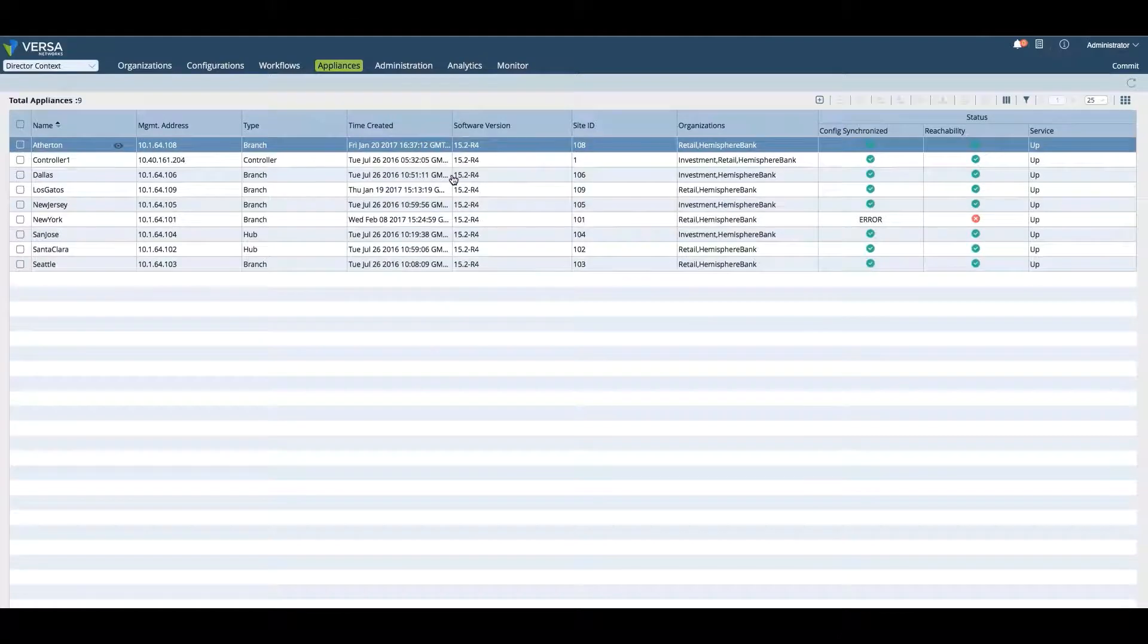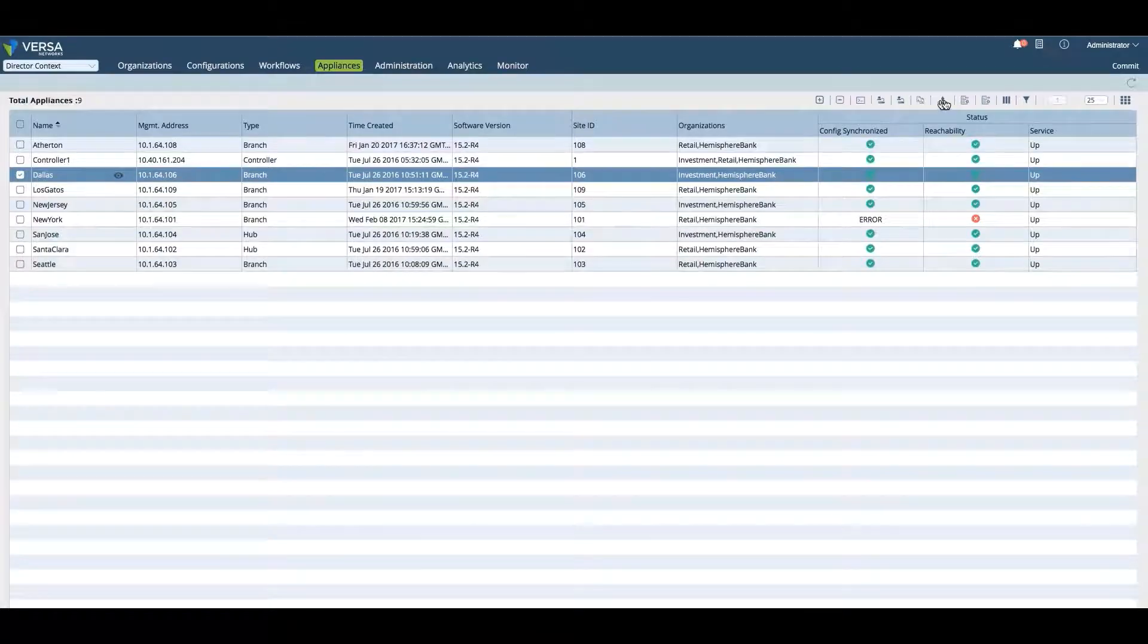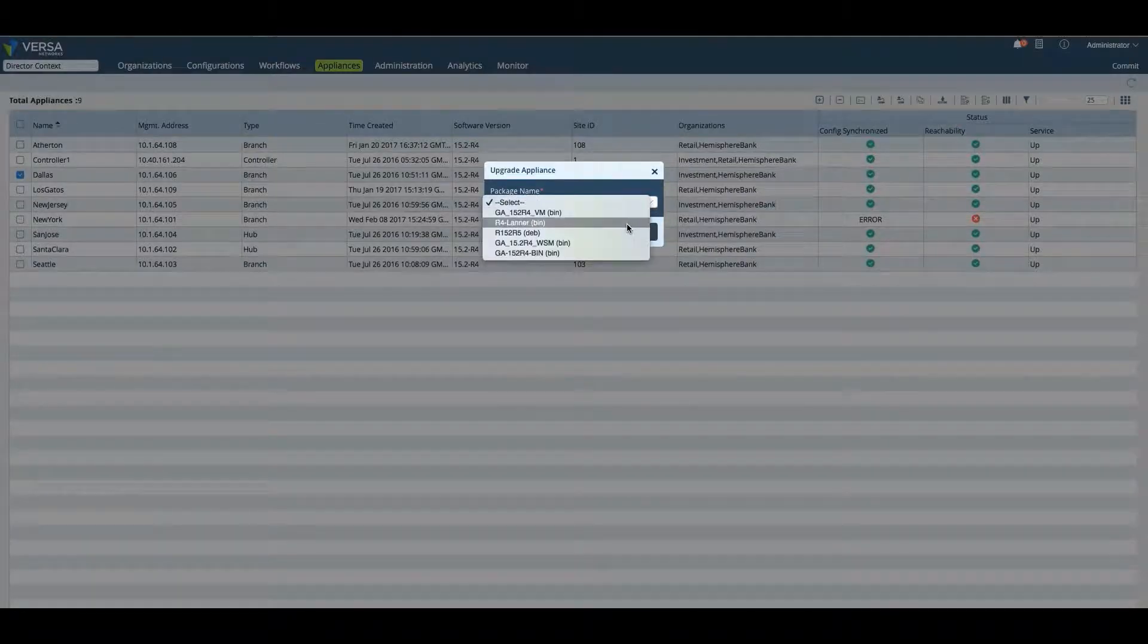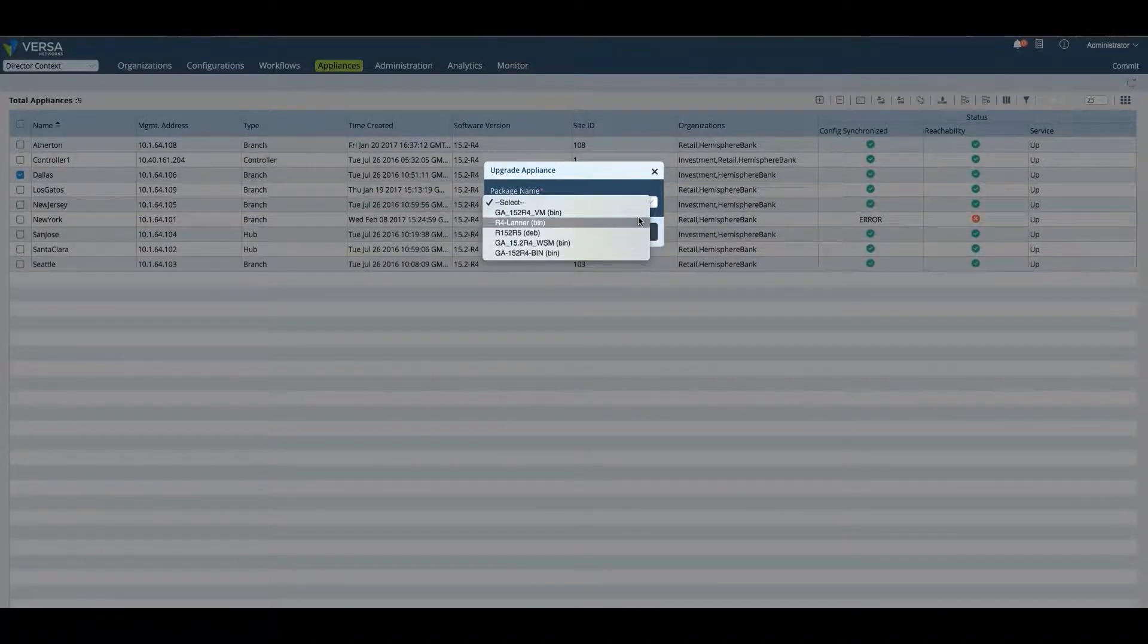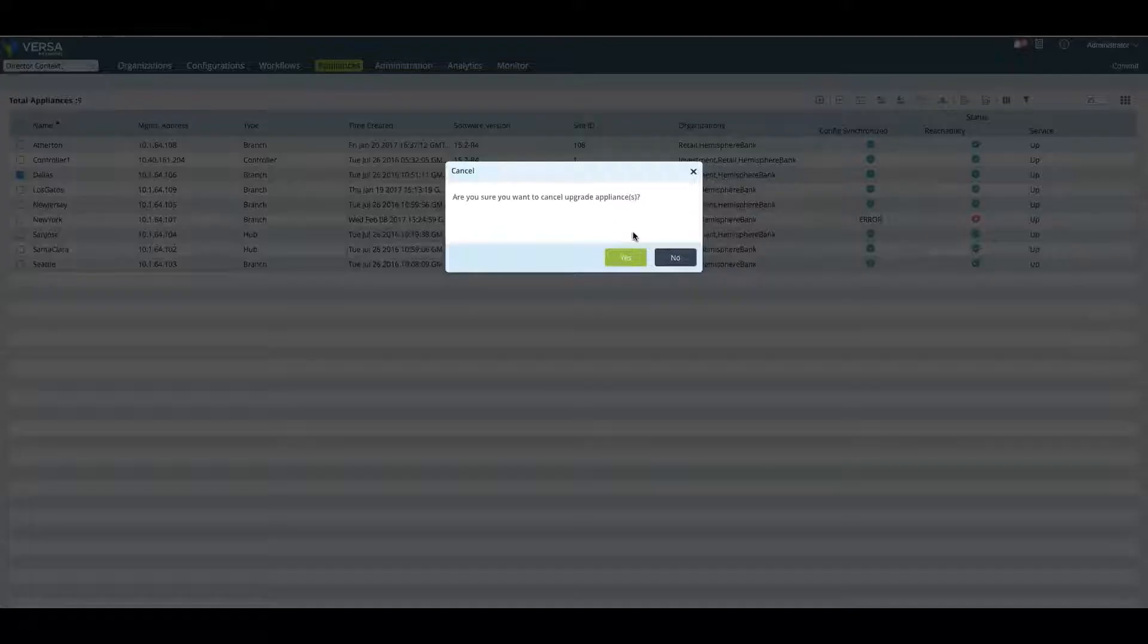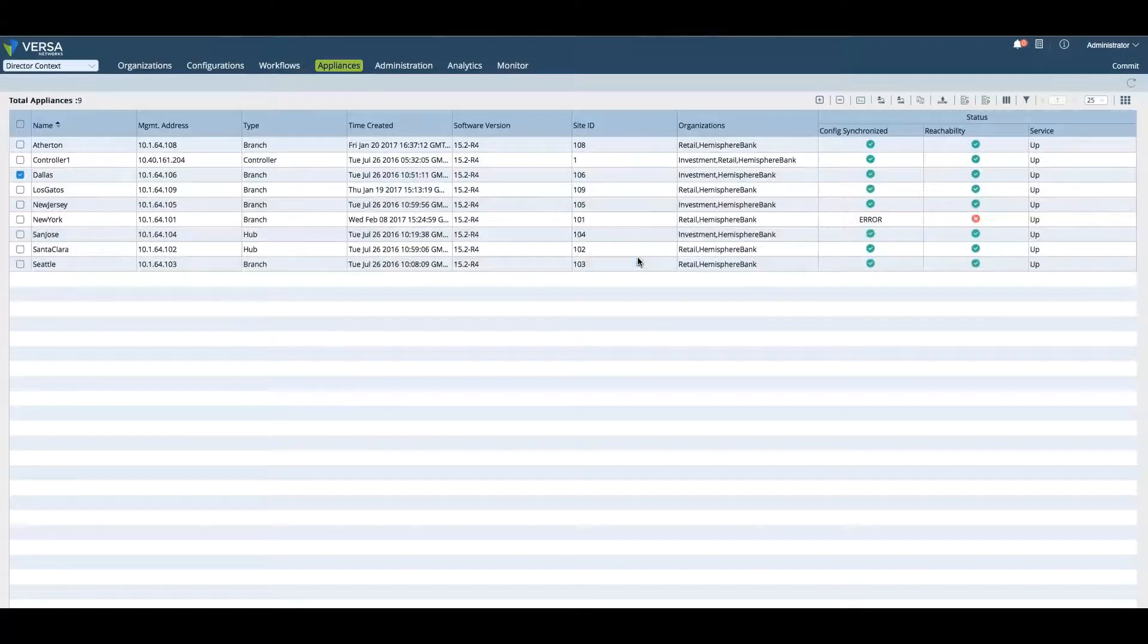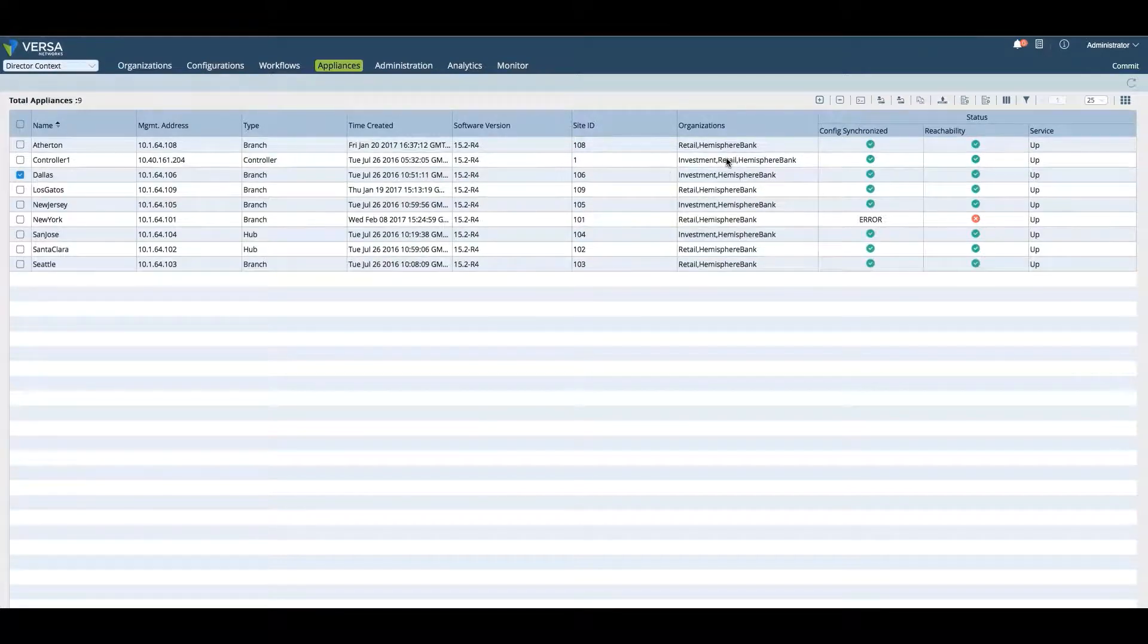Coming back to the Versa Director, select the branch and click on the upgrade icon. We can go in and upgrade this device. We select upgrade, select which package we'd like to upgrade it with. Obviously you have to upload the package into the Versa Director, and then we can upgrade this device by hitting OK. This will push the new image to the device and upgrade it.